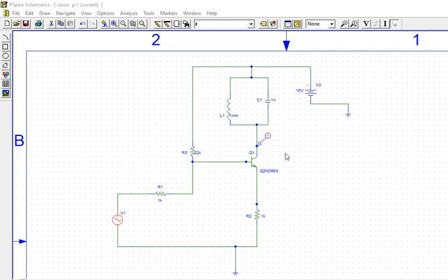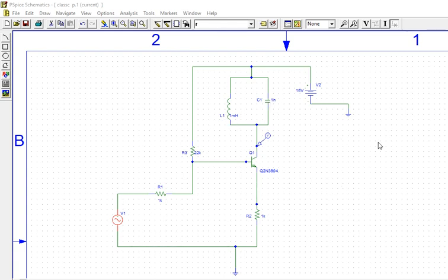We can calculate the frequency as F equals 1 by 2π root LC. It's a simple LC network where it resonates at 1 by 2π root LC. L is 1 millihenry and C I took 1 microfarad. If you want to tune to another frequency, you can change these values.